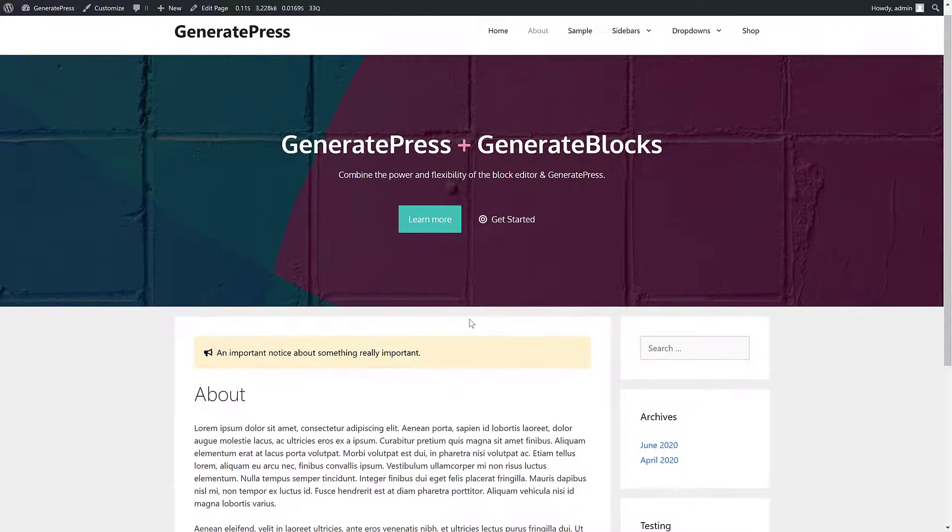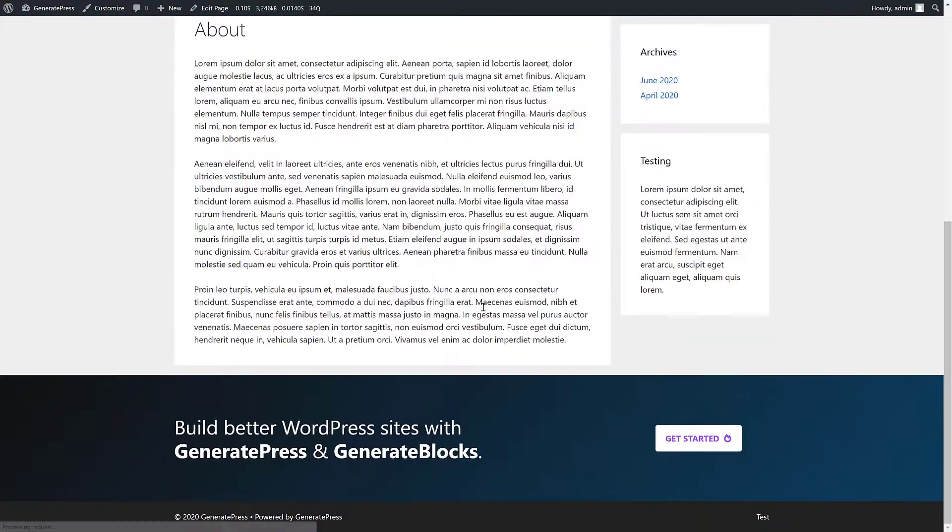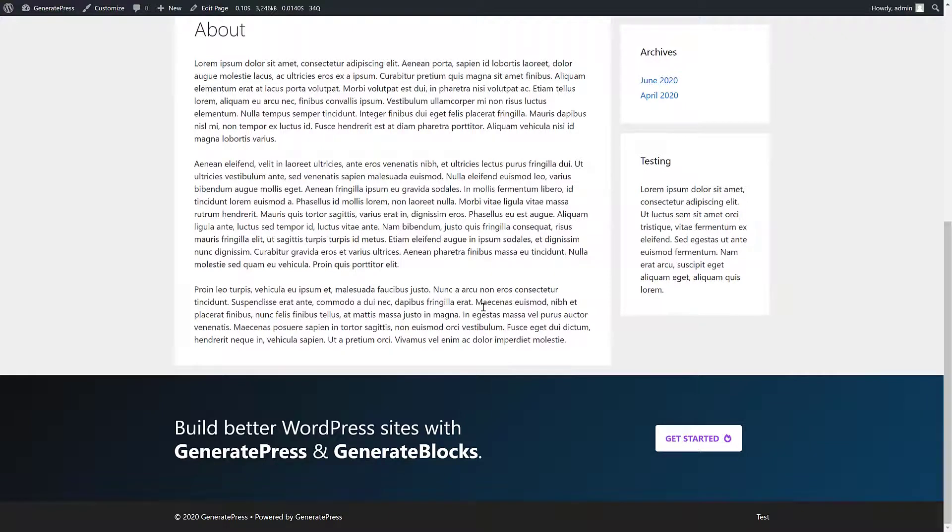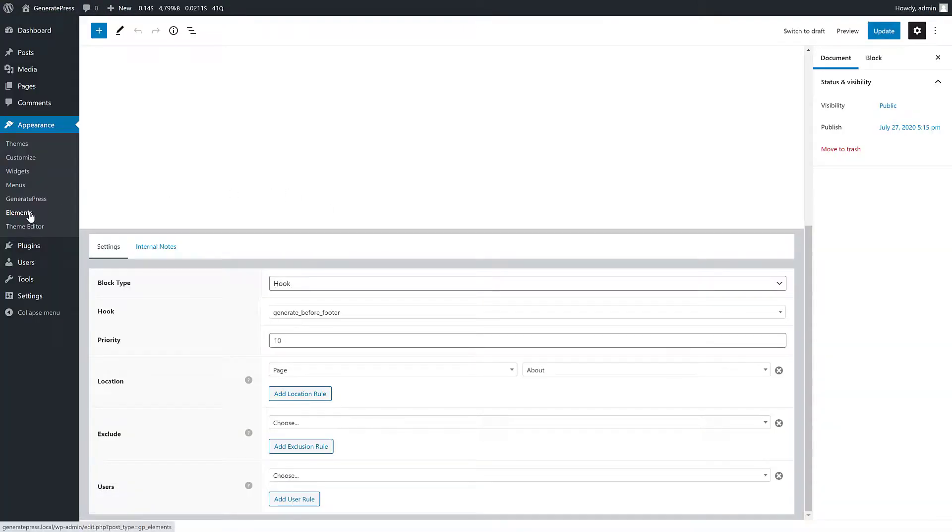So if it's going to be before the footer, it'll be down here. And there you go. We have our call to action and we can add this throughout the site, throughout categories, whatever we want.